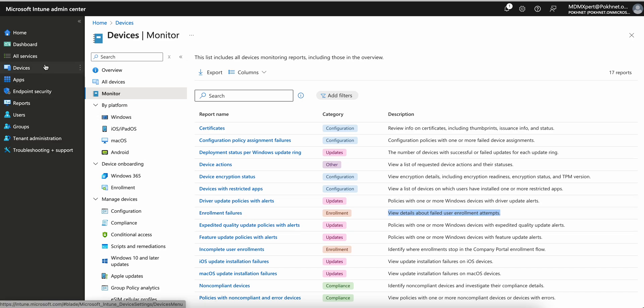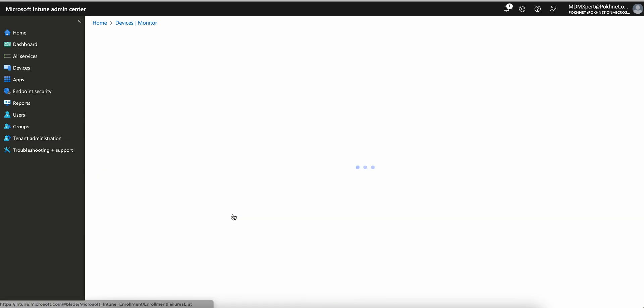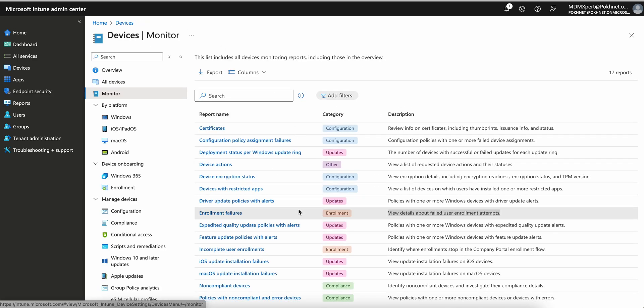If you click on Devices > Monitor > Enrollment Failure reports, you will see why devices are failing to enroll. You can filter by specific username or select all users. It will show the failure reasons — for example, whether the user is trying to enroll on an unsupported OS version or has too many devices enrolled. All those errors will show there.